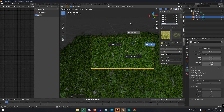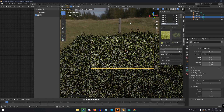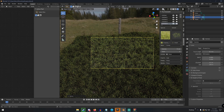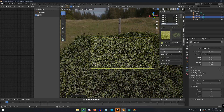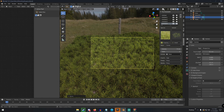Going into rendered view, we can see how this looks — that's looking really good for grass. We have a nice view of the flowers and the overall grassy scene.